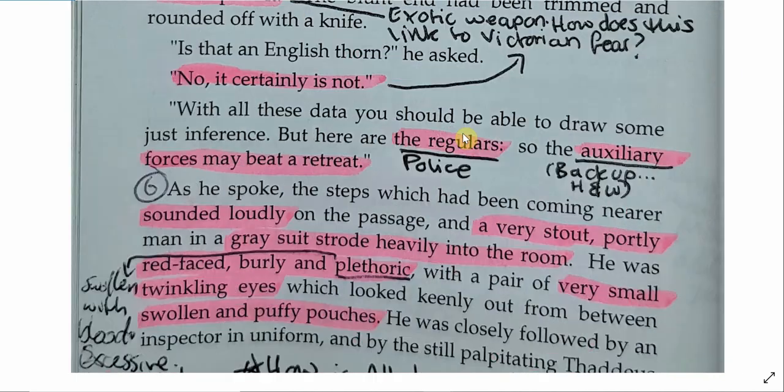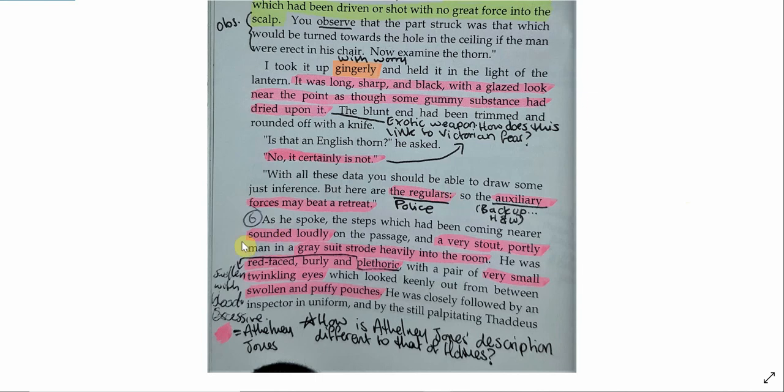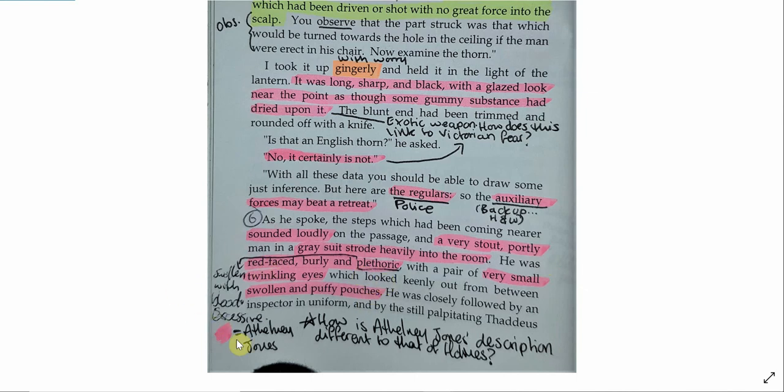We need to be thinking about how Athelny Jones looks and behaves differently to Sherlock Holmes. Bear in mind, Sherlock Holmes is the hero. The police should be a force for good, but in this instance, we are given a description of someone that is the complete opposite of Holmes. Athelny Jones speaks and steps loudly. He's a loud man. His description is very stout, portly. He's a fat guy. Compare that to Sherlock Holmes, who's very thin. He was red-faced, burly, and plethoric. Red-faced shows that he's like out of breath. He's walked up these stairs, and that's made him out of breath. He's physically unfit. Plethoric means swollen with blood. His face is bright red, and it looks like his blood pressure is through the roof.